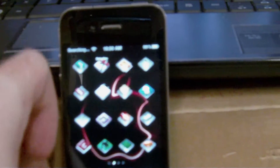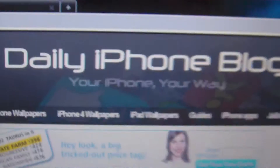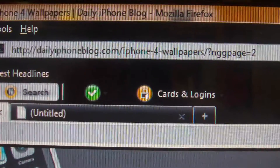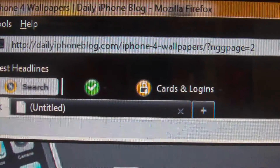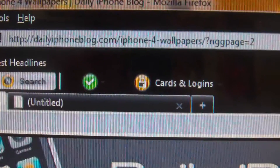What you're going to need to do is go to this website — Daily iPhone Blog. Let's see if I can focus in on that address. There is the address. I will have a link in the description. As you guys can see, it does work on the iPhone 4.